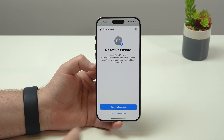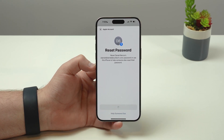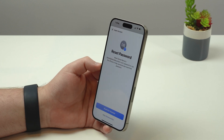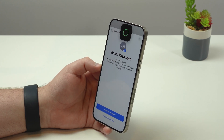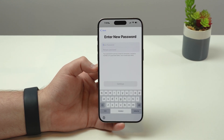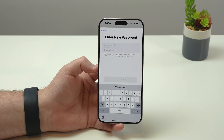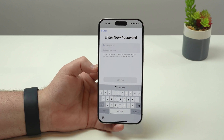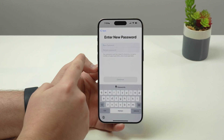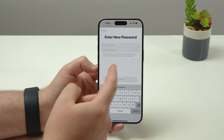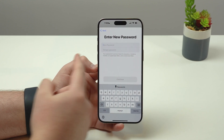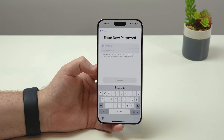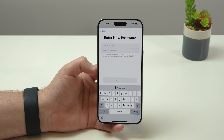So tap Reset My Password — it's going to ask for your Face ID, so just go ahead and lean in and that's it. Then enter your new password, retype it to confirm the exact same password, and then tap Continue. That's it, you're good to go.